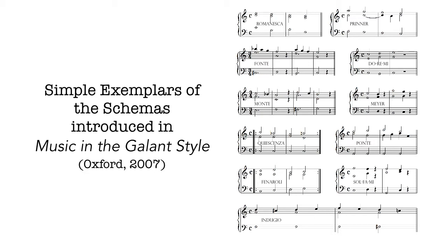Simple exemplars of the schemas introduced in Music in the Gallant Style. A schema is a norm or an average or a typical example, but an exemplar is something particular.